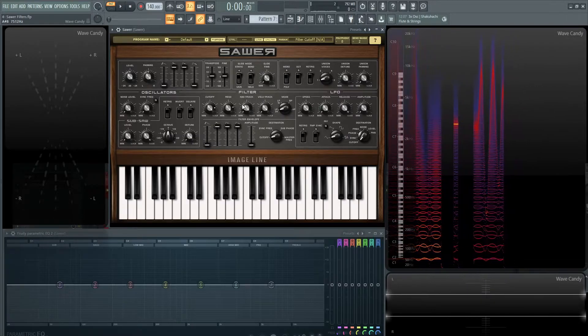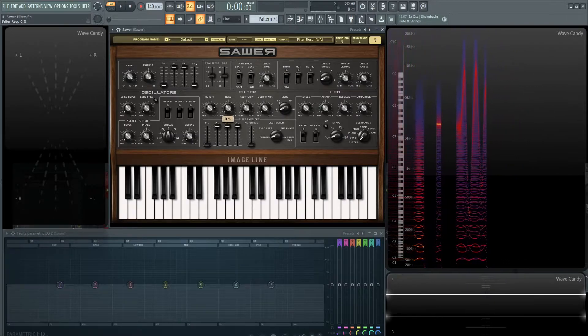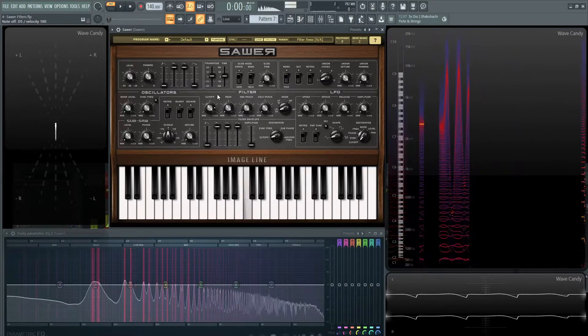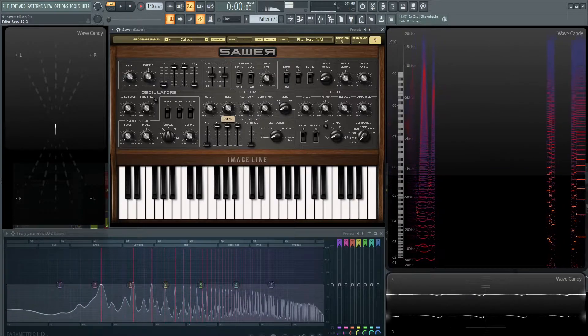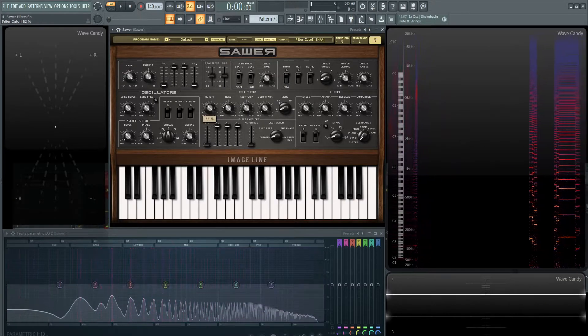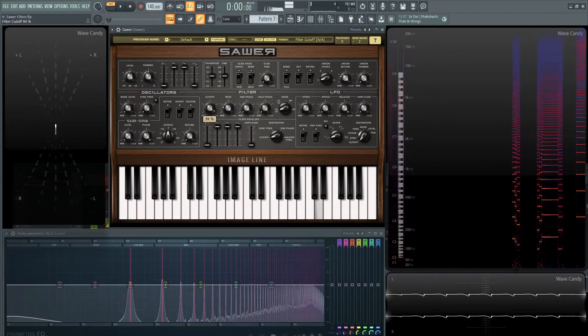Next, we have keyboard tracking. So this is a very cool feature if you're not familiar with it. So if I'm playing something here, let's have our filter pretty obvious.